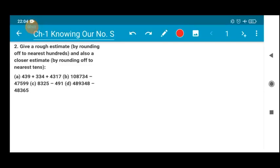My dear students, I welcome you all to the maths class. In today's class we will be doing question number 2 of exercise 1.3. The question states: give a rough estimate by rounding off to the nearest hundreds, and also a closer estimate by rounding off to the nearest tens.